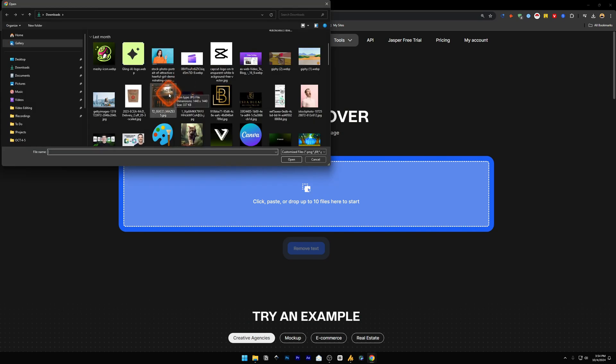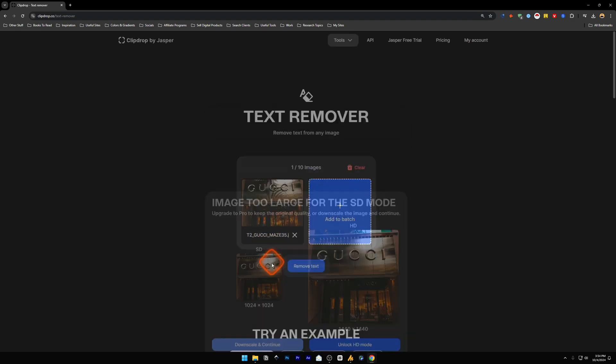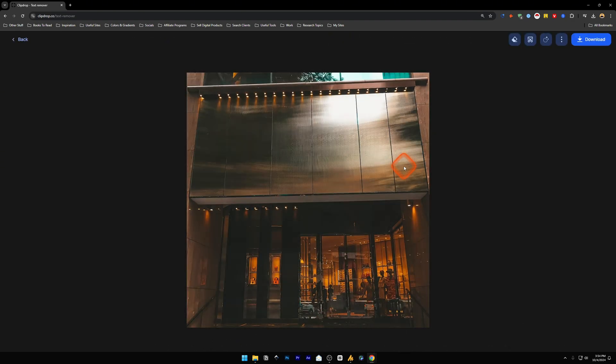I'm going to use one of my images that I found of Gucci. It's a store. Let's remove the text. Downscale and continue and there you go. It was a simple process and the text from the image has been removed.